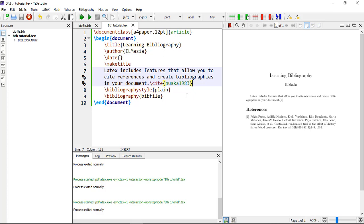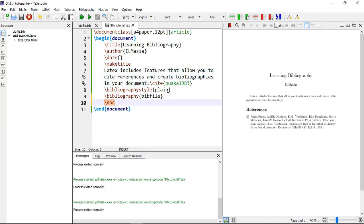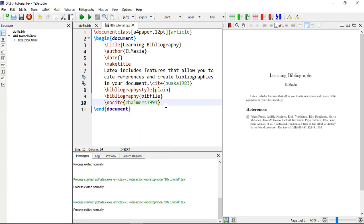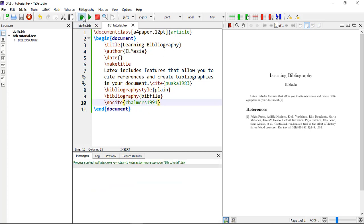That is \nocite. Suppose we want to add the reference in my references list but don't want to add the citation key or reference here in the text. I am giving another author year name here. Now compile it.